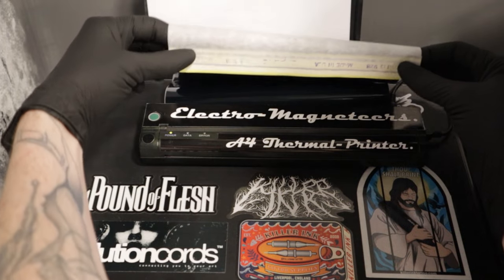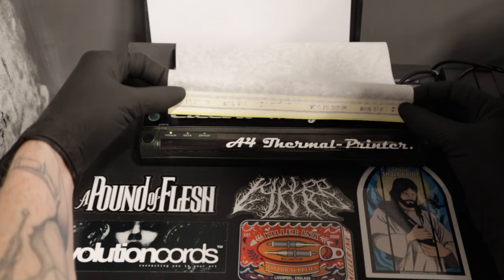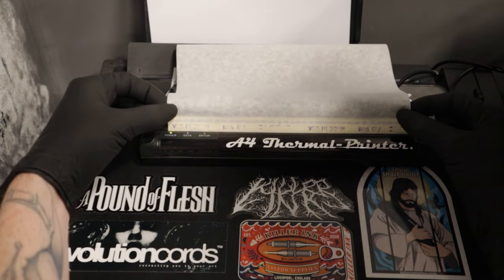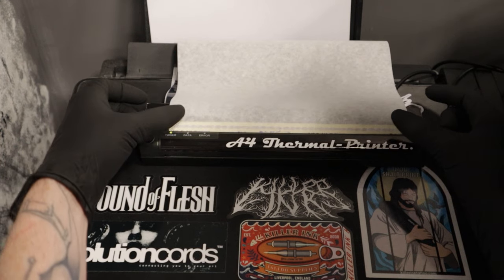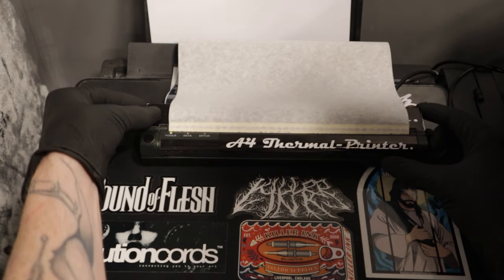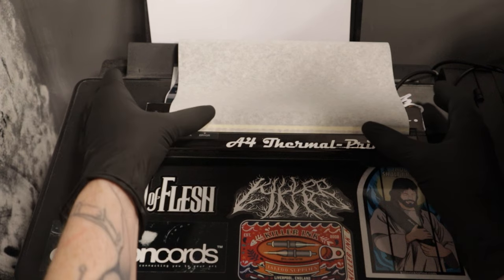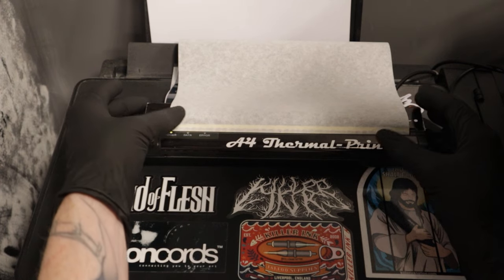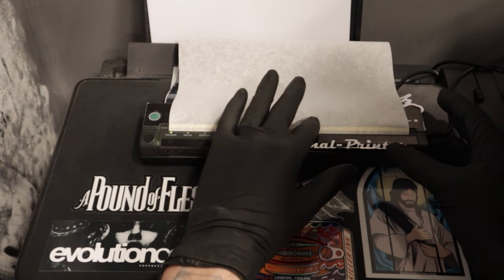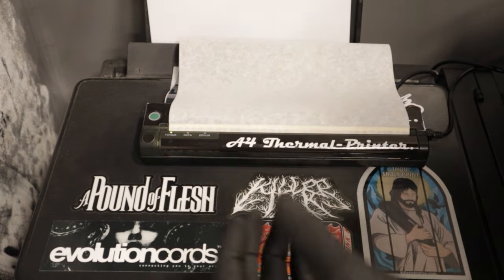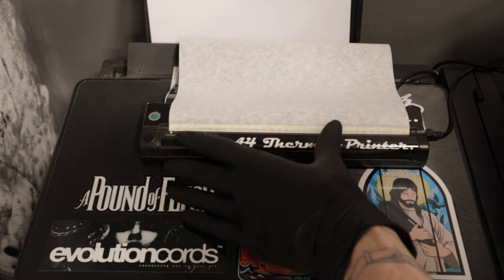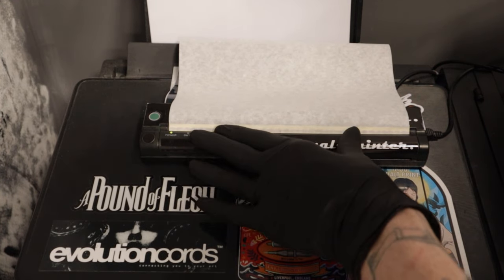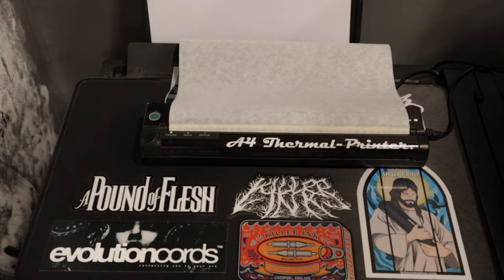So we're going to pop that in the top here on the Brother Pocket Jet printer. And now you can hold the top button and it'll just feed that in, you know, a little bit, so you know it's straight.